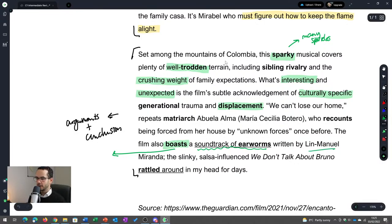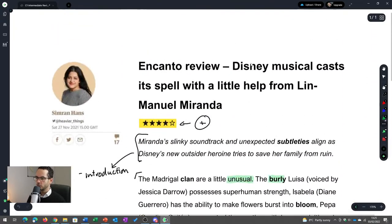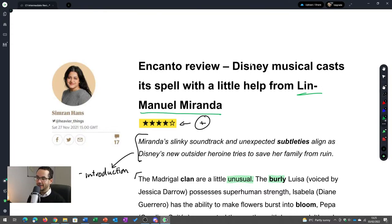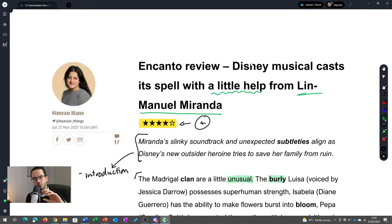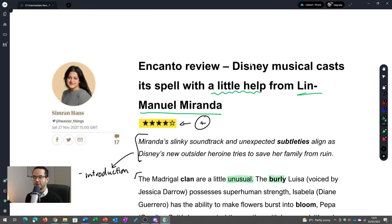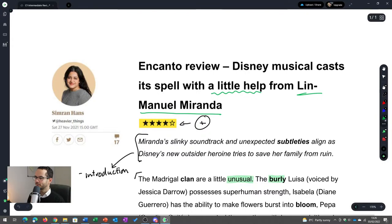Looking at the title: 'Miranda's slinky soundtrack and unexpected subtleties.' The phrase 'with a little help from Lin-Manuel Miranda' indicates that she thinks the musical on its own is very good, but with this particular song it gets an extra layer of goodness — an extra layer of sparkliness, if you like.